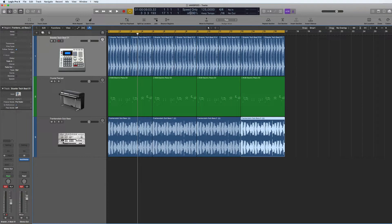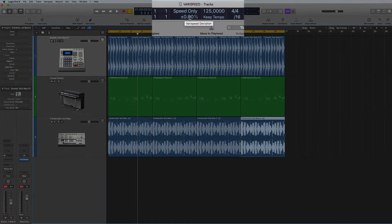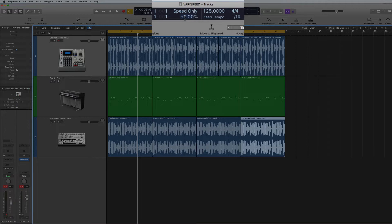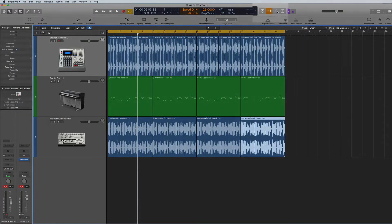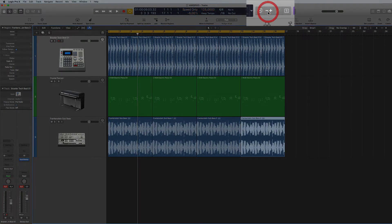But the only disadvantage I find is it doesn't actually tell you exactly what the tempo is, so you've kind of got to work it out from the percentage by deducting the percentage from the tempo itself. So if I go down six percent, it will probably give me something like 118 or 119.